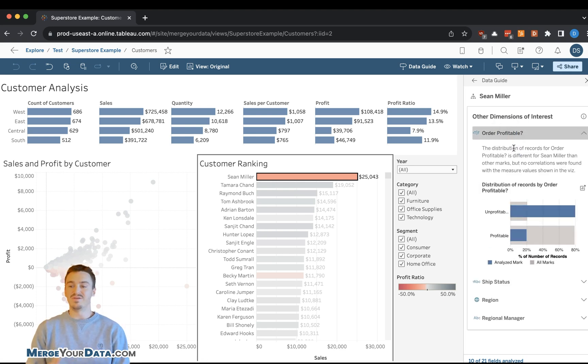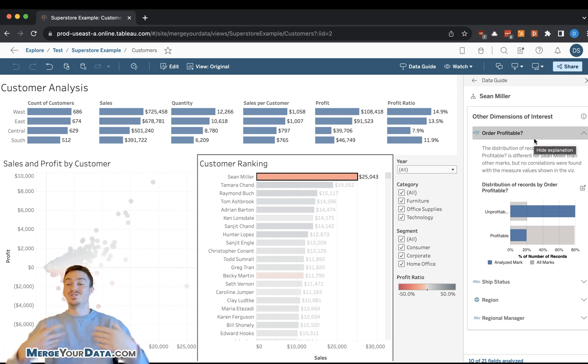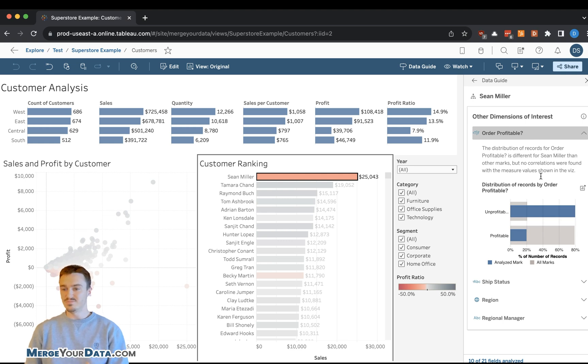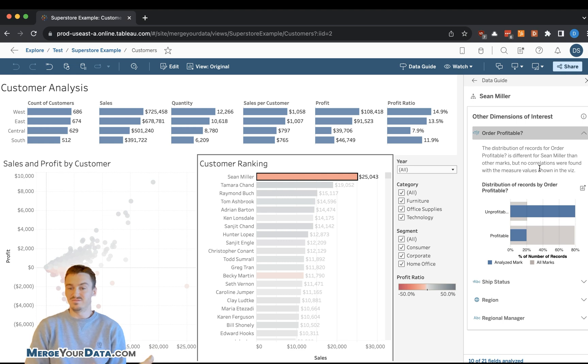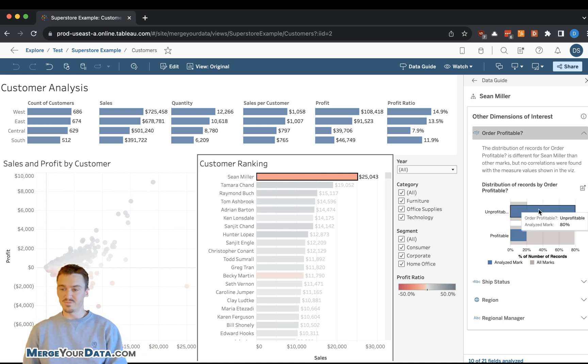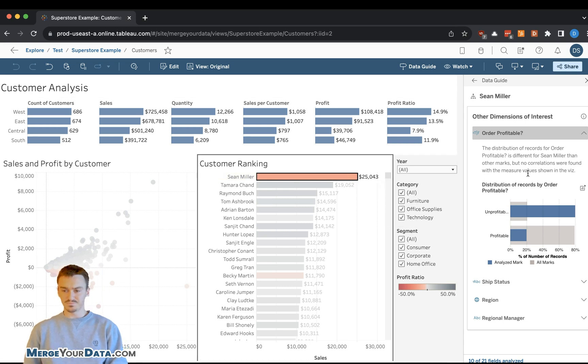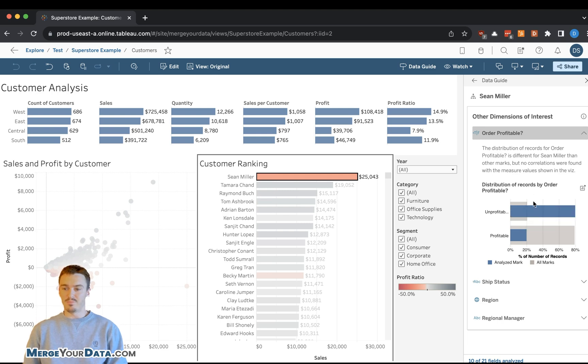Tableau is actually going to just show you a visualization of that specific dimension and why it might be of interest. And so instead of having to develop an entire new dashboard or new worksheet that shows this information or a tool tip that shows this information, Tableau's done that for me when I click into this mark.